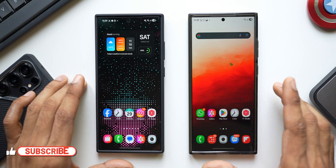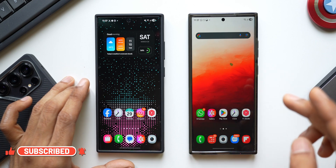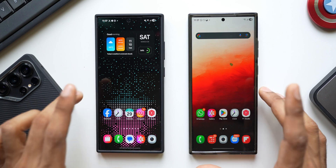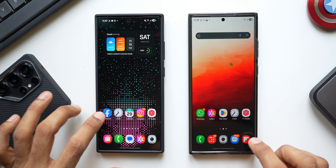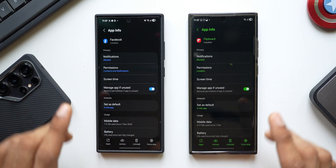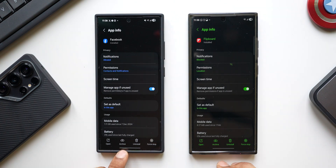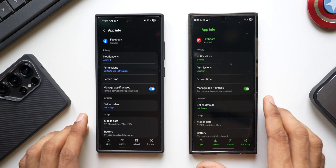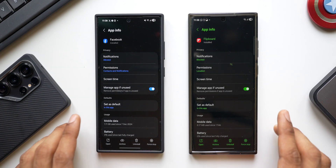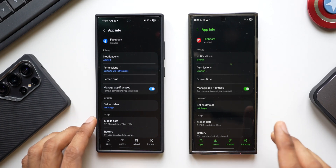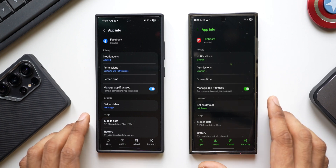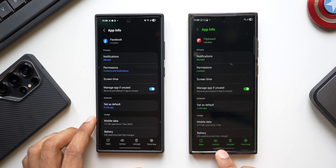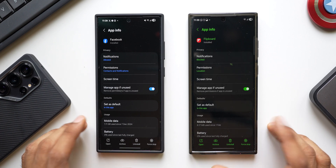The first feature not talked about on One UI 7 is app archiving, which is now available on the Galaxy S23 series as well as the S24 series. It's also on the One UI 7 stable on the S25 series. This is a system-level app archiving feature that allows users to free up storage space without completely uninstalling the application. It removes parts of an app's APK, reducing storage while preserving user data — login information, settings, and other app data are retained.